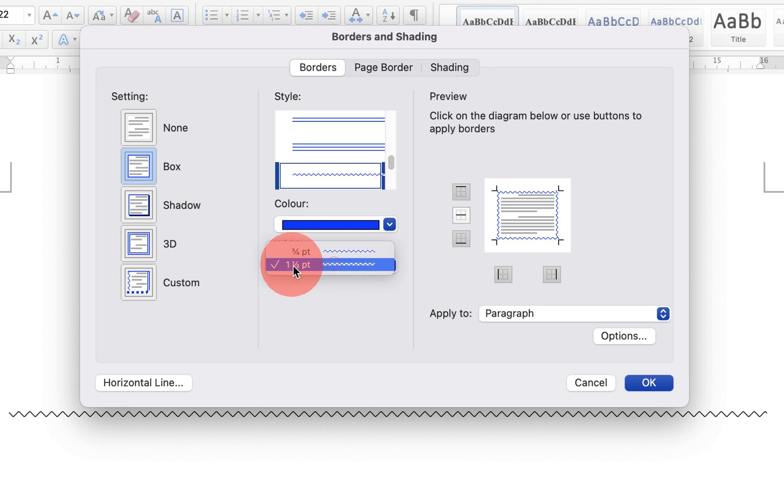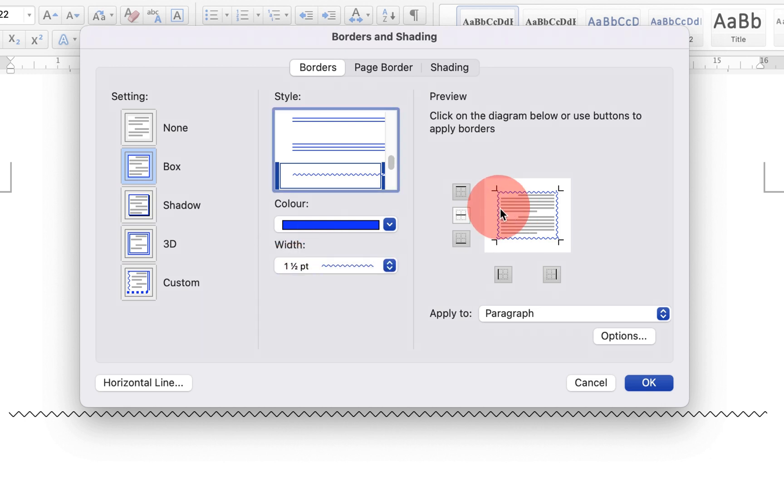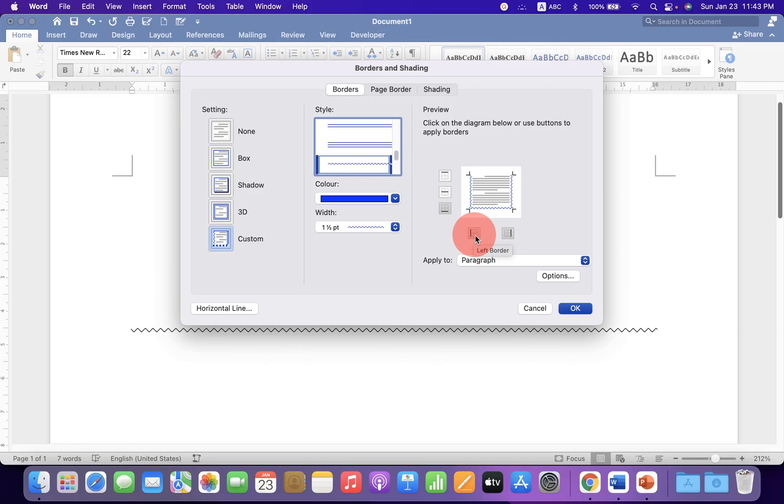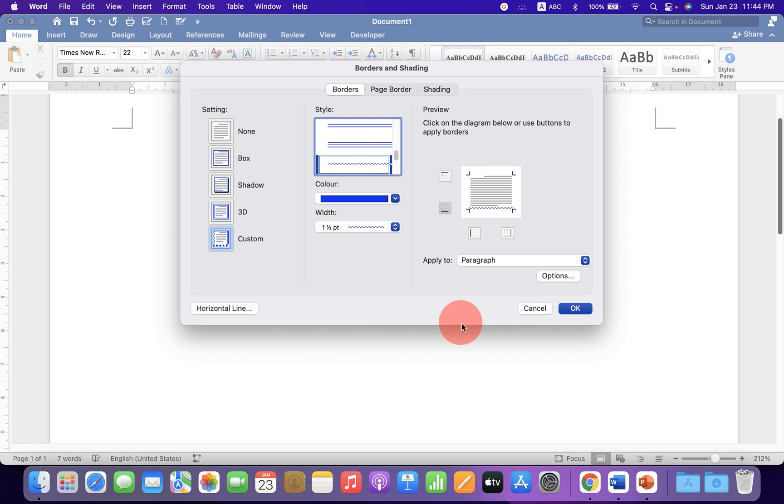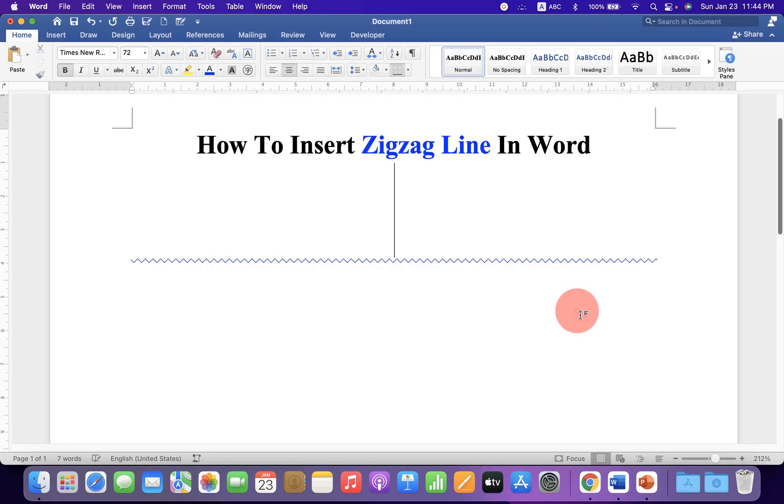Select the maximum thickness, one and a half points. Click on top, left, and right borders, and click OK to insert the zigzag line in your Word document.